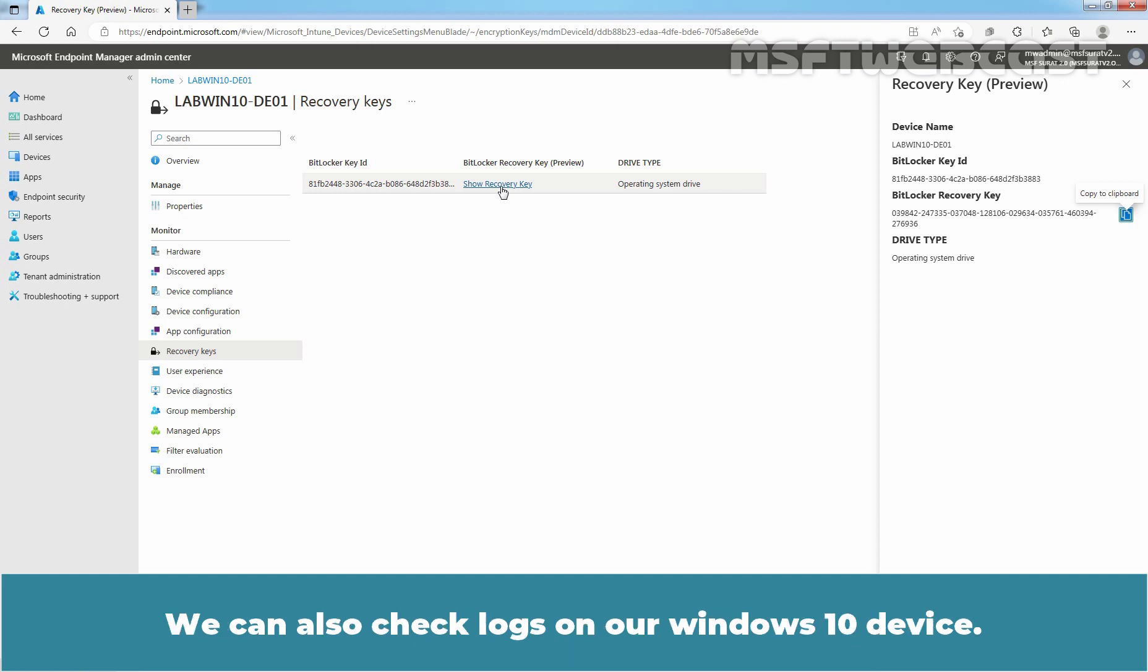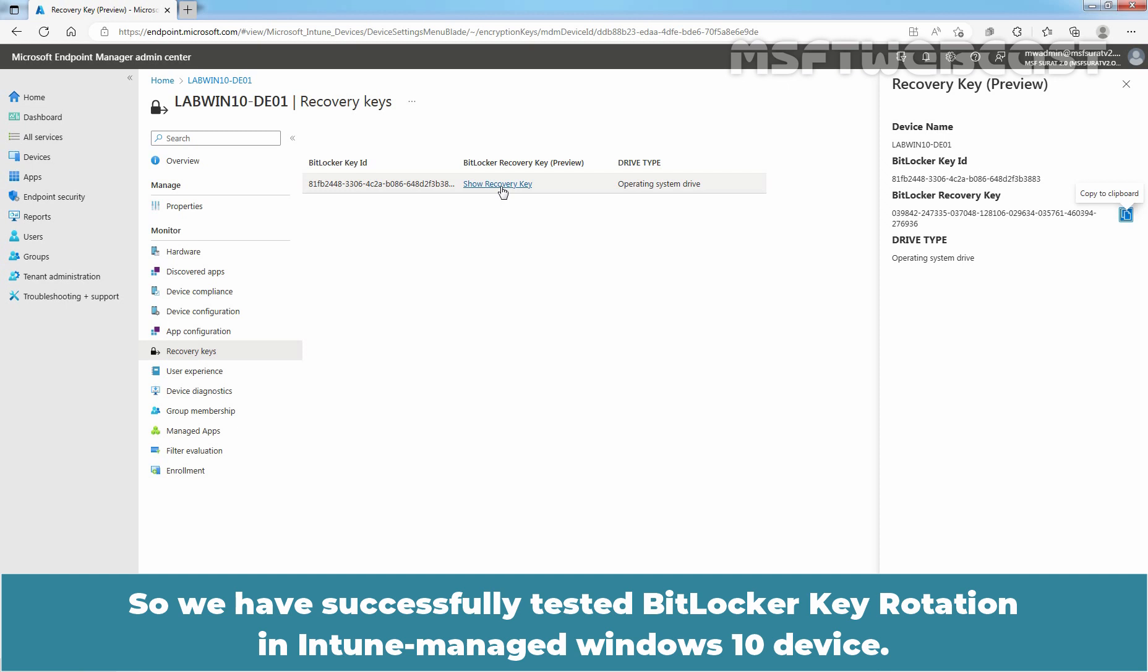We can also check logs on our Windows 10 device. So, we have successfully tested BitLocker key rotation in Intune Manage Windows 10 device.